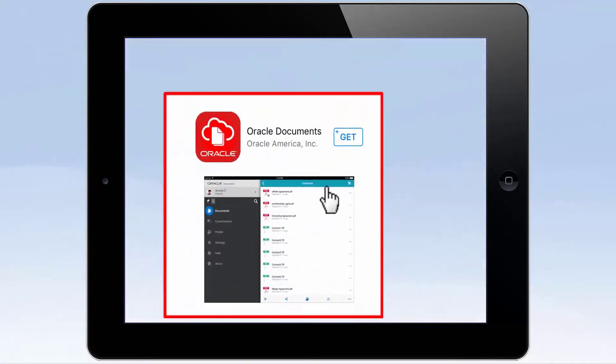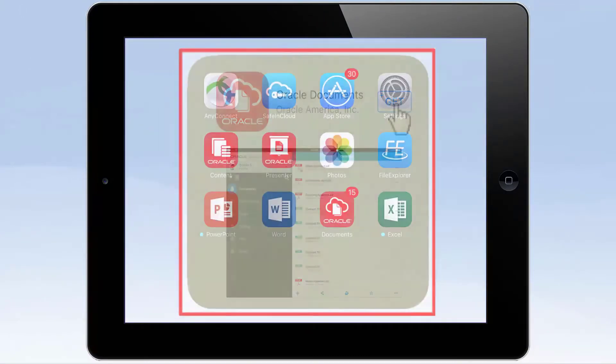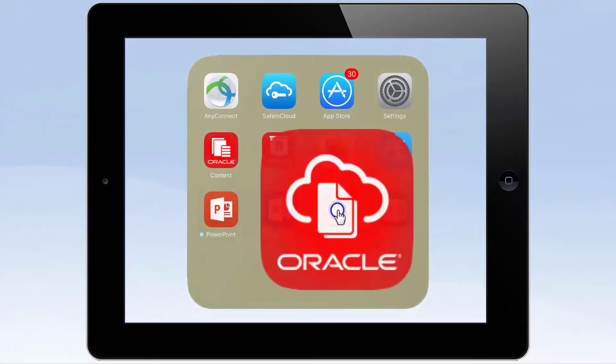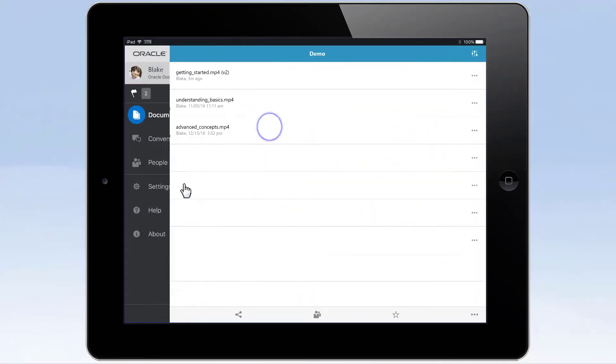Install the Oracle Documents apps on your iPhone, iPad, or Android device, log on to Oracle Content and Experience Cloud, and you're ready to go.